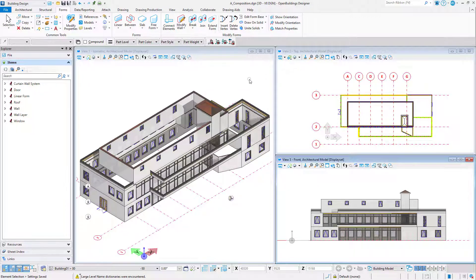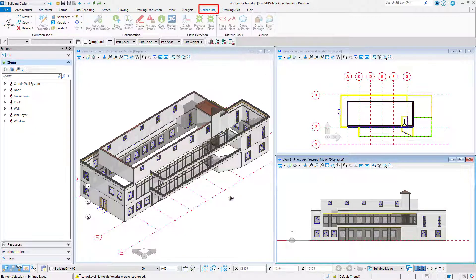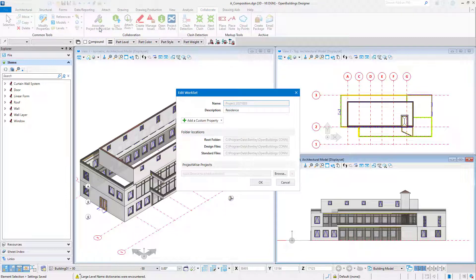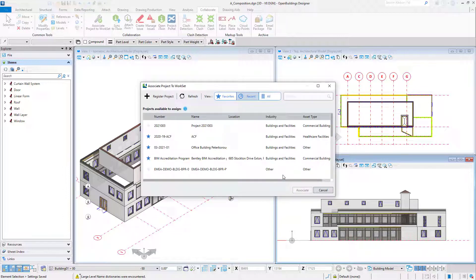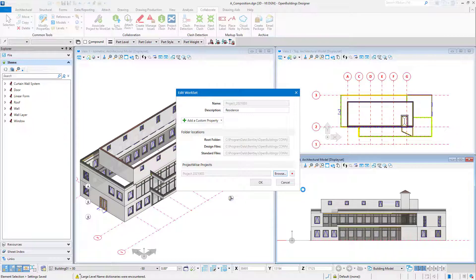In Open Buildings Designer, select the Collaborate tab. Select Associate Project to Workset in order to link this workset with the new ProjectWise project. Select Browse. Select the newly registered project. If you have a number of ProjectWise projects, you might want to use the Recent filter to find the new project. Select Associate. And then select OK.